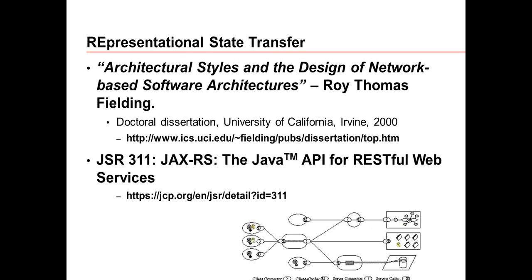Today we're talking not about SOAP but about REST — Representational State Transfer. Roy Thomas Fielding in his PhD dissertation in 2000 described REST as an architectural style. This is not a framework, not a component, and not an application. REST is purely a style with which you define an architecture.